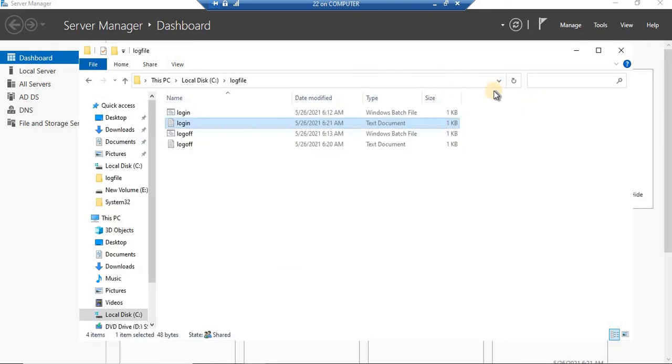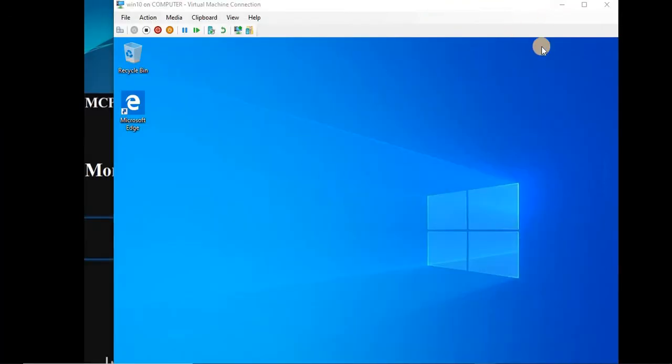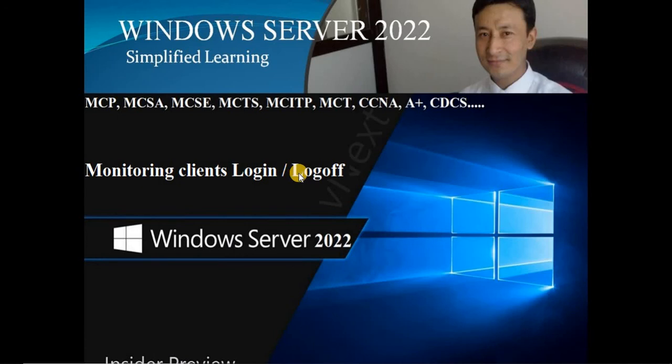This is quite important — it's a key task of any system administrator or IT head, in any architecture. Whether you're using a previous version of the server OS or Server 2022, the steps are the same. I hope it was easy and it will add something to your knowledge for monitoring client login and logoff in your client server architecture. If you find it fruitful, please like and subscribe. Thank you.